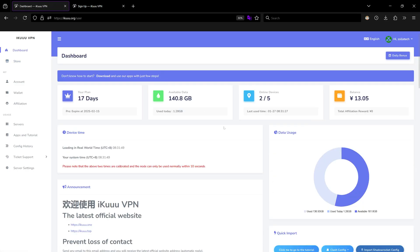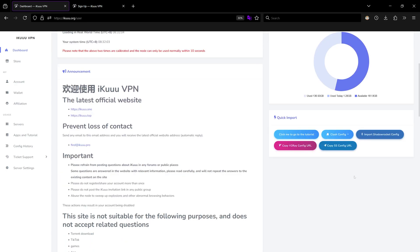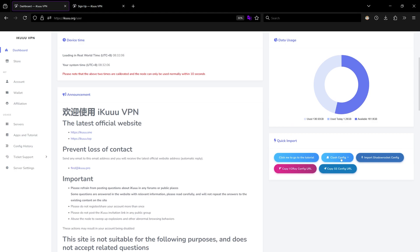When you head over to your dashboard you can see you have 300 gigabytes. Since I'm using this account I have 161 remaining. You need the links that are under this pie chart — click the Clash config and then import all your servers into your VPN app.